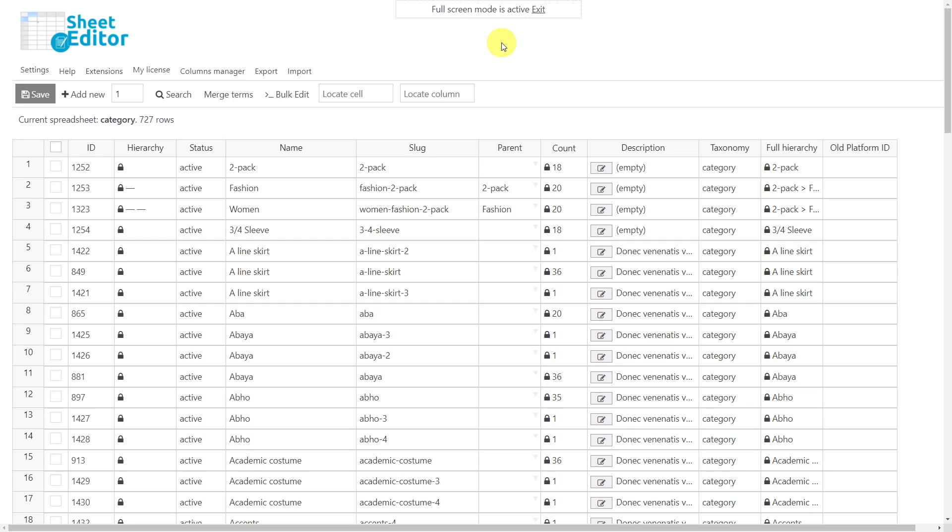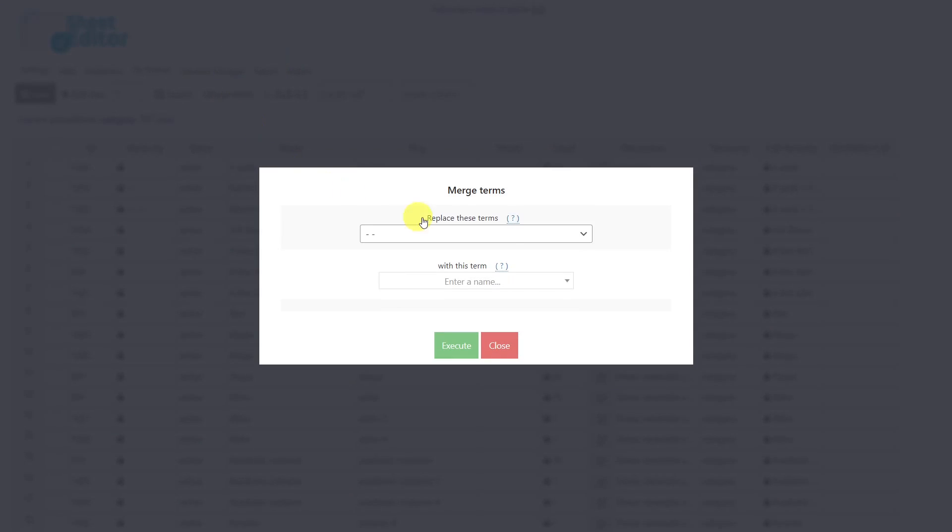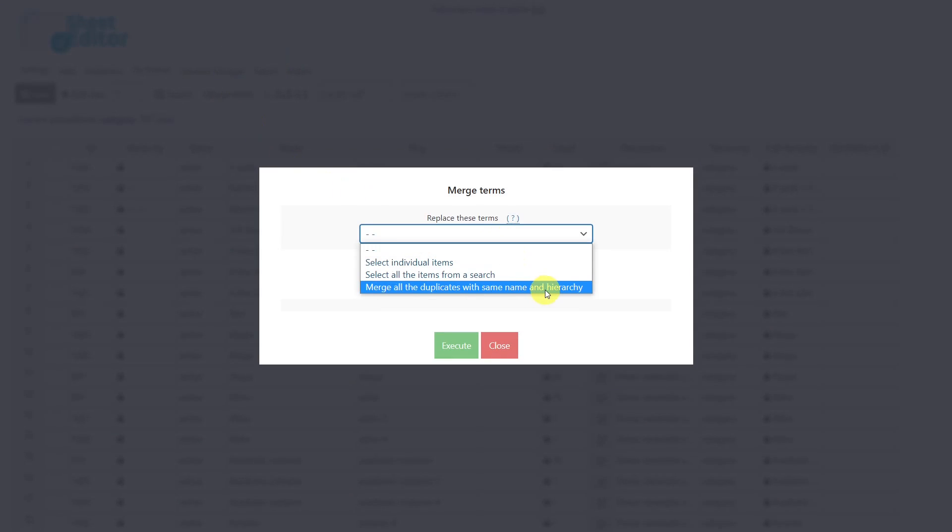For this example we'll work with categories, but remember this works the same way for tags. First, we'll open the Merge Terms tool, then select the option to merge all duplicates with the same name and hierarchy.